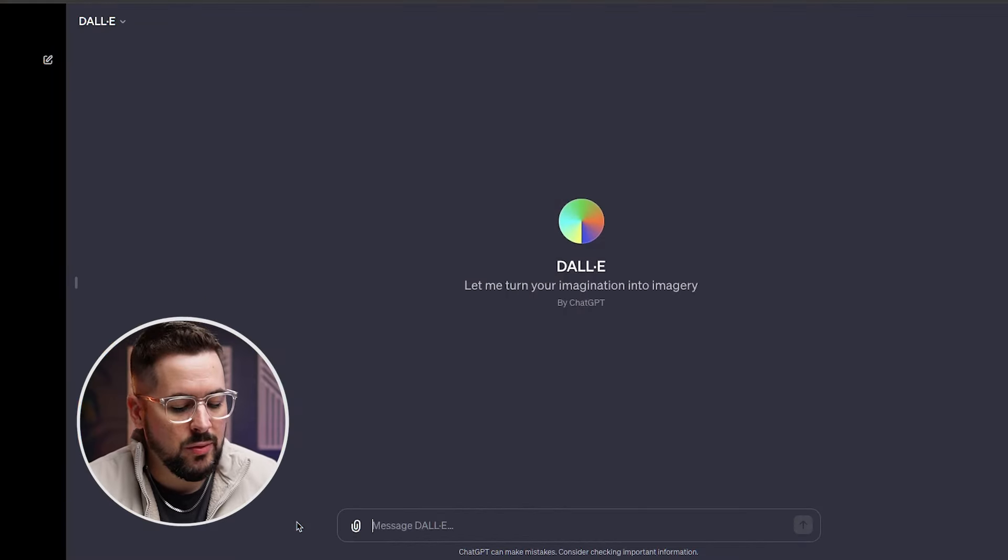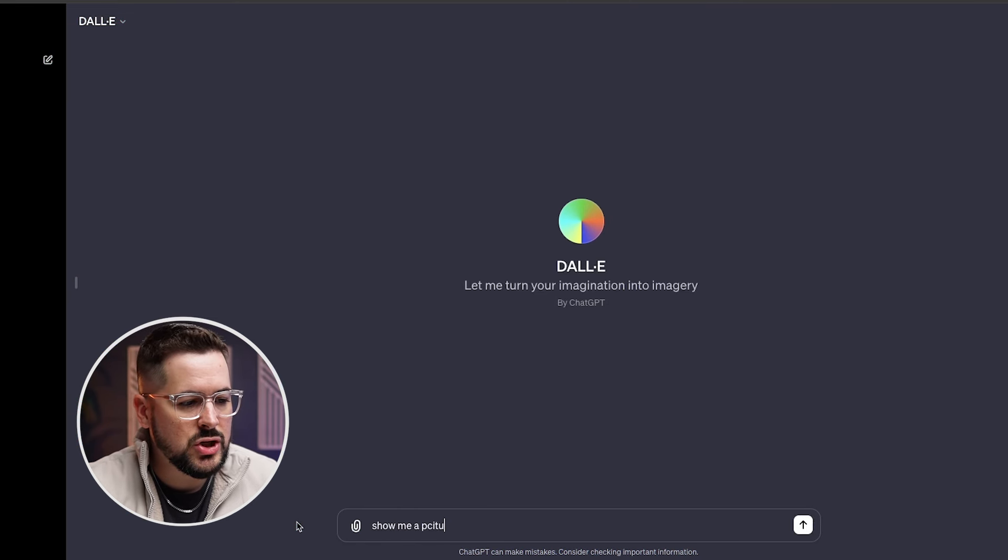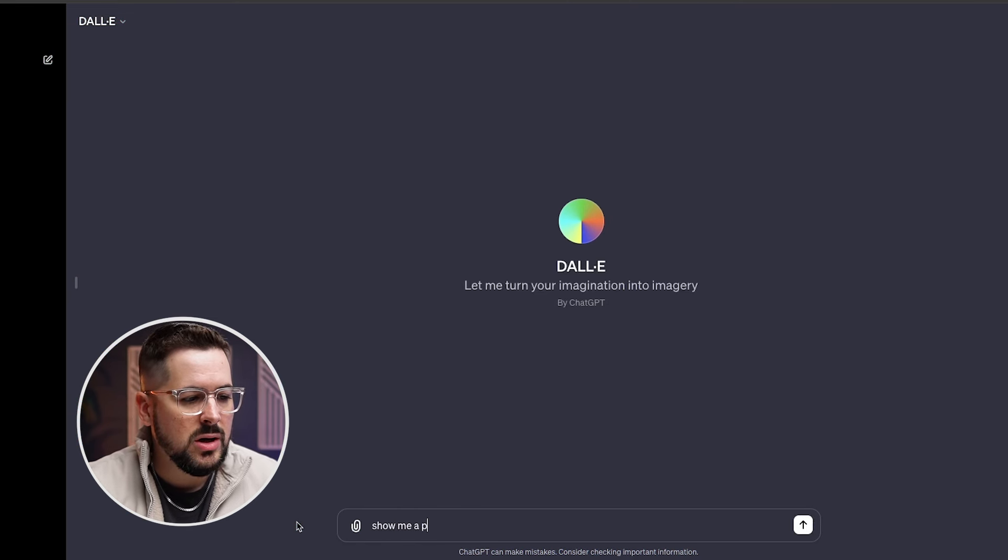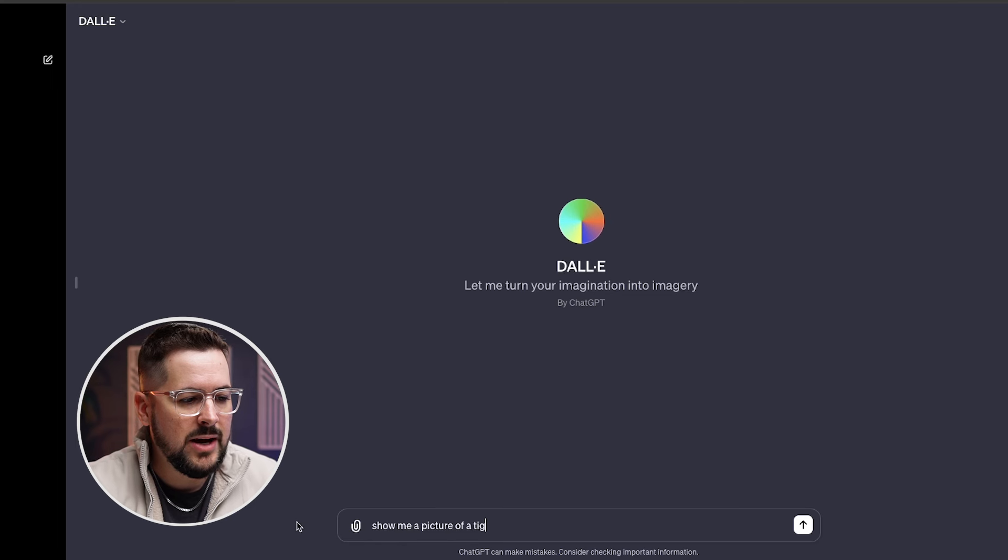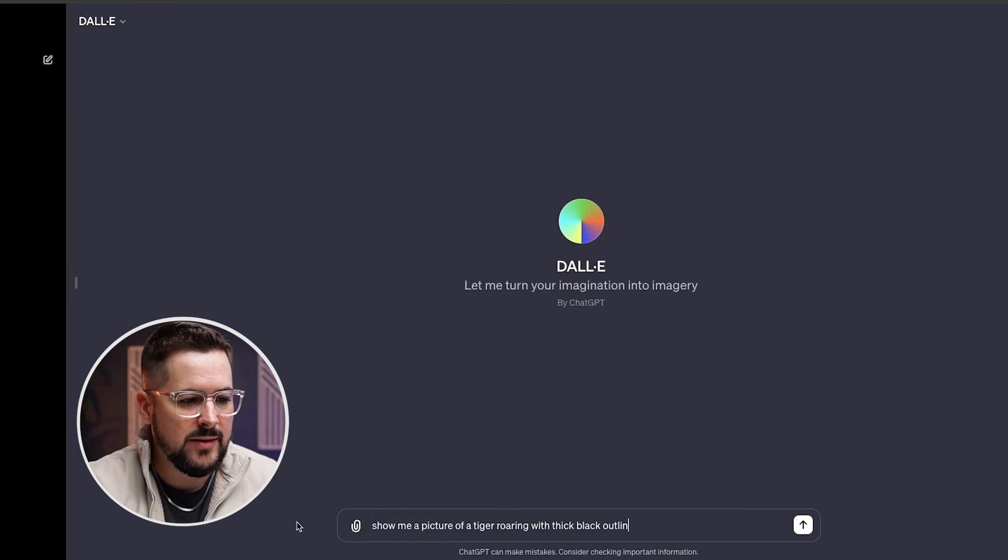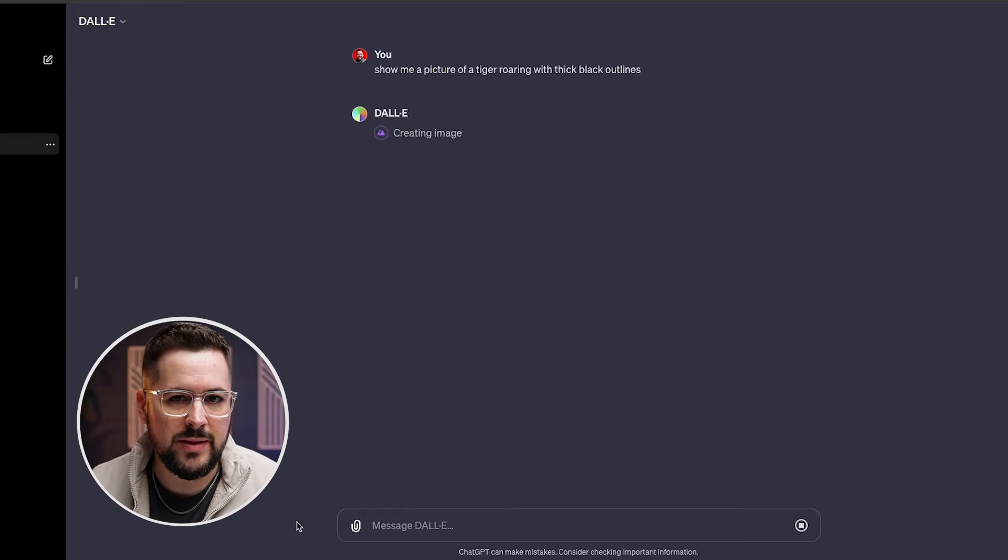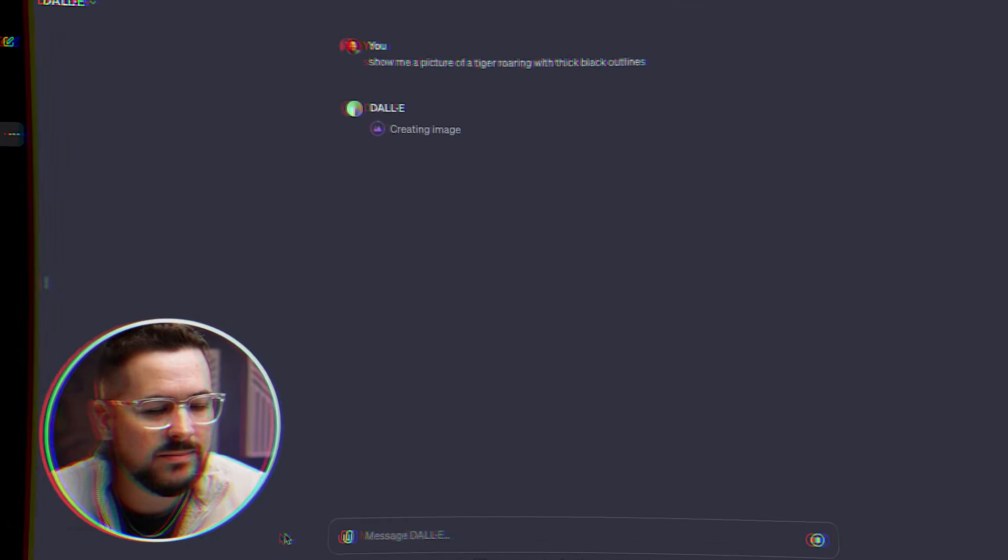So let me show you how this works. So I'm going to do this with some very simple prompts. I'm going to say, show me a picture of a tiger roaring with thick black outlines. Let's just see what it comes up with if we put in that.